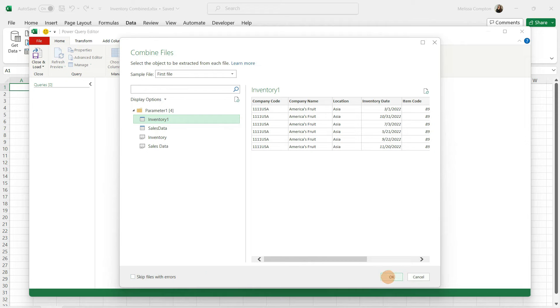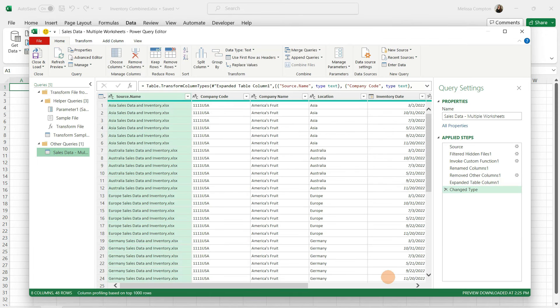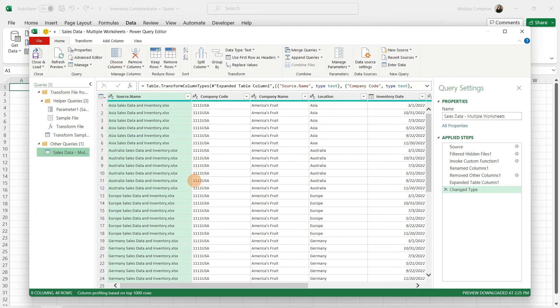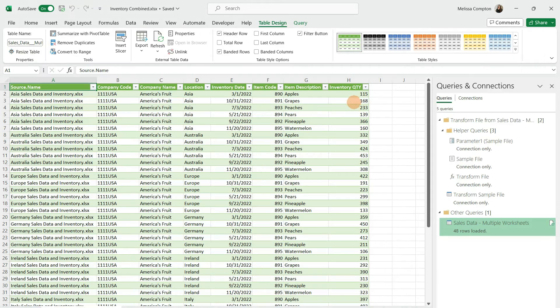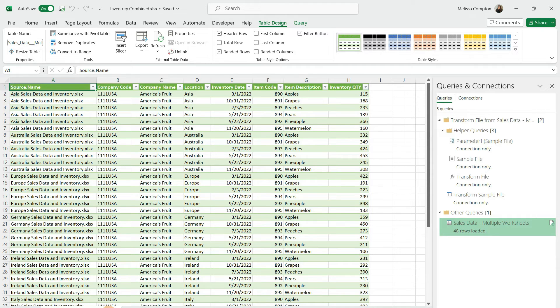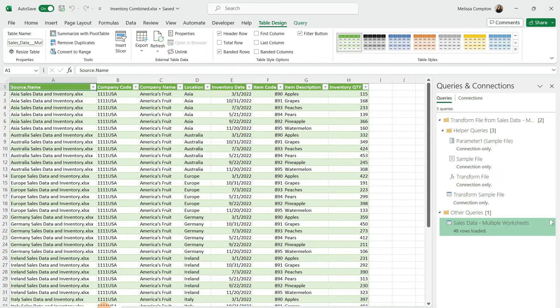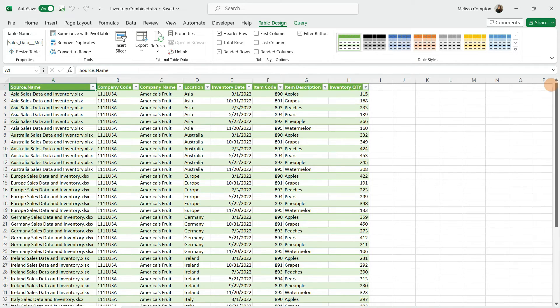Now let's tell it okay, and this is all of our data. Now we're going to tell it to close and load. Here is all of our inventory data. This says sales data multiple worksheets. Do not rename these tabs, because this is telling it where it's located, and if I was to rename this to inventory and try to make changes or anything, it's going to throw an error. So don't rename these.